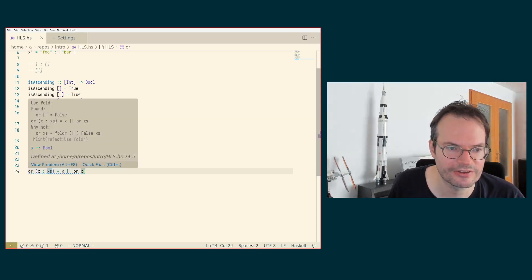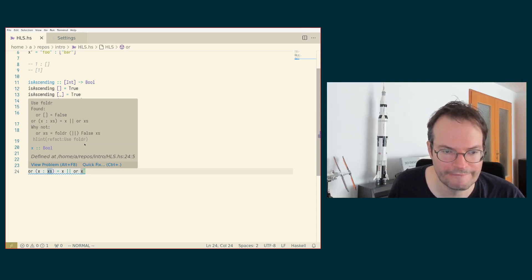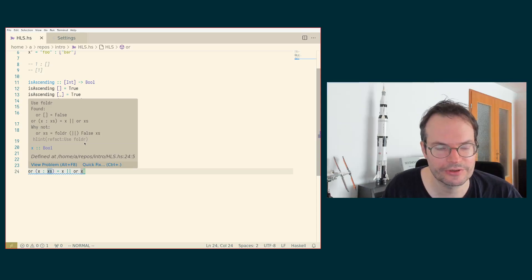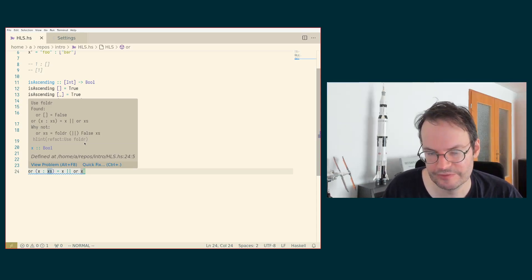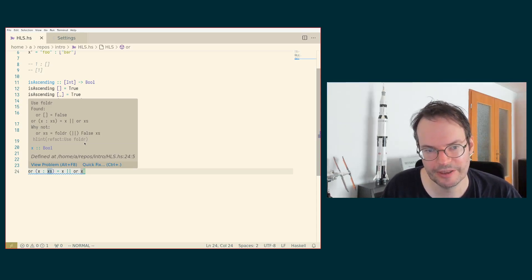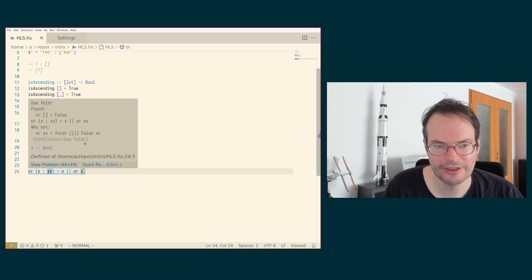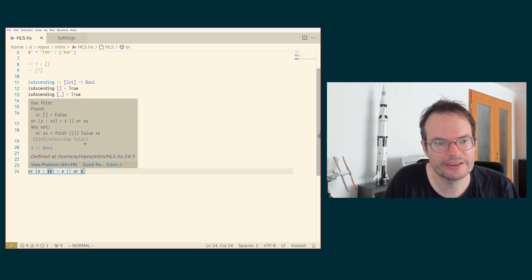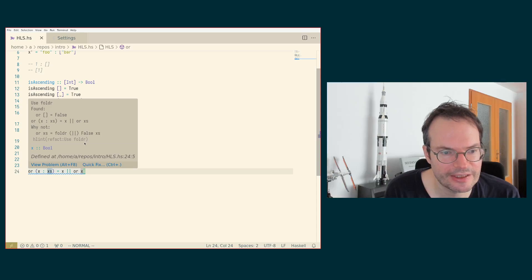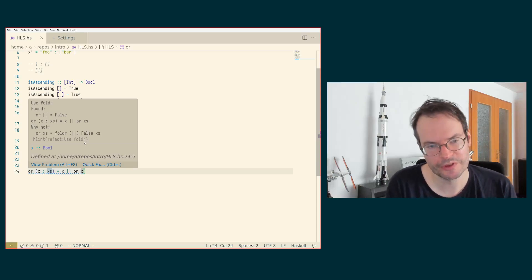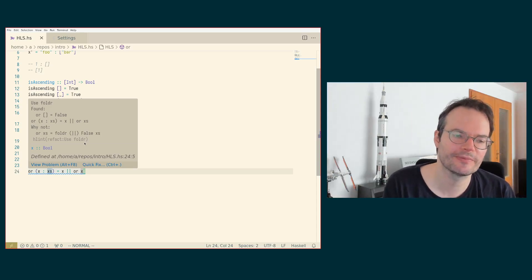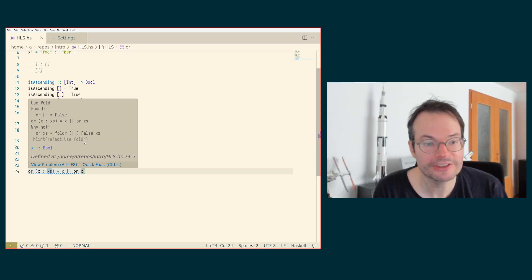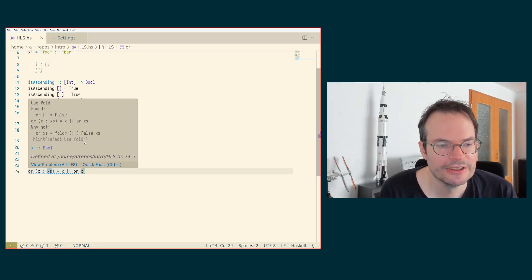But what I wanted to point out here is that the HLint suggestion here that you're getting is to use fold R in order to define OR. And you can define OR in terms of fold R, but it is a function that we haven't learned about yet. And rather than just blindly following the suggestion and replacing a piece of code that we should understand with something that we might not yet understand and will only hopefully in the future learn about.